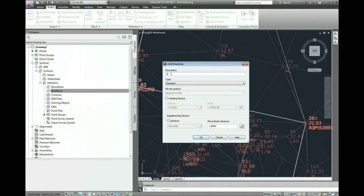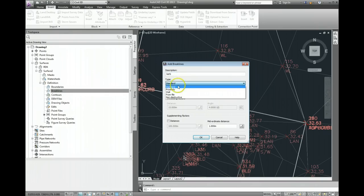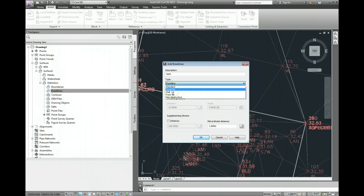Description, I'm just going to call it kerb for the kerb. The type of break line we want to use is proximity, and then just go ok.